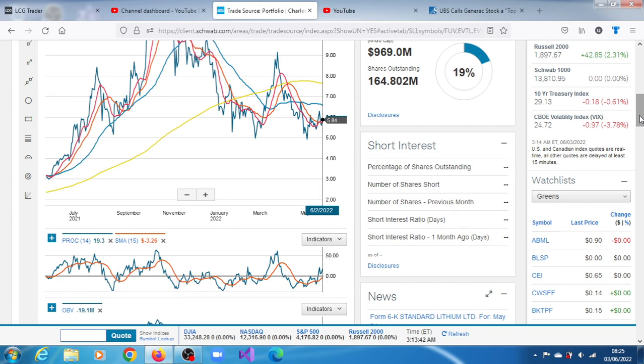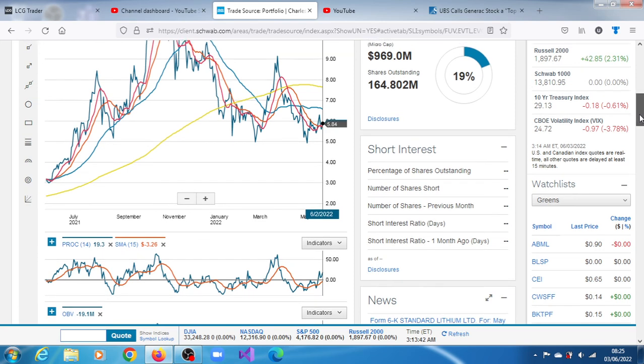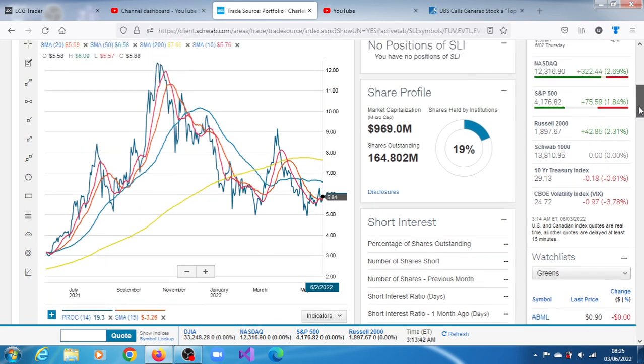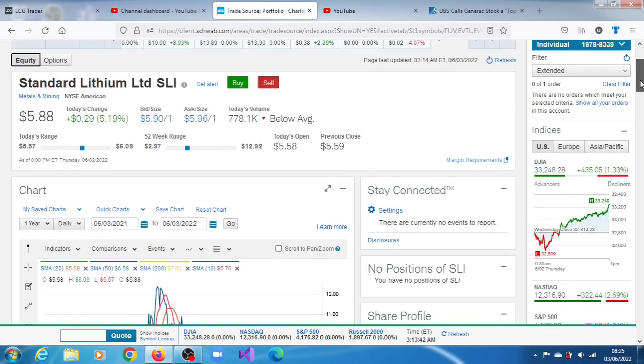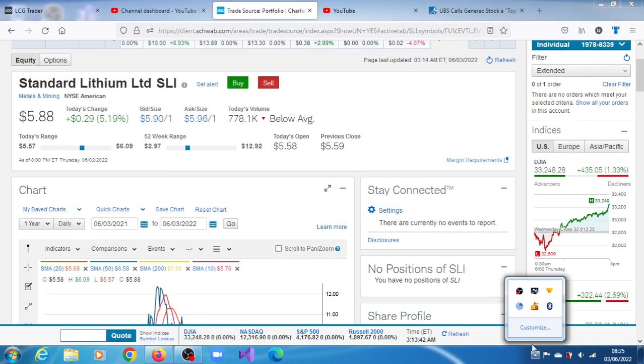Given all of those things we are still maintaining our target of $9.34 for SLI stock. I will continue to update you concerning SLI stock and thank you very much for watching this video.